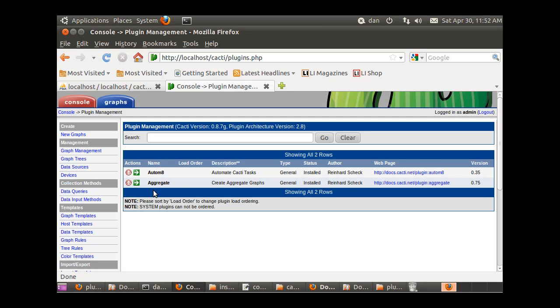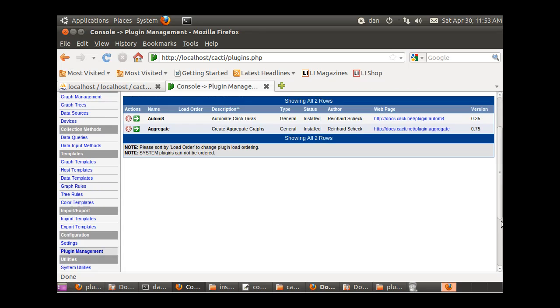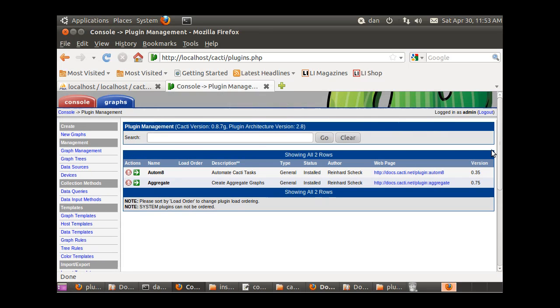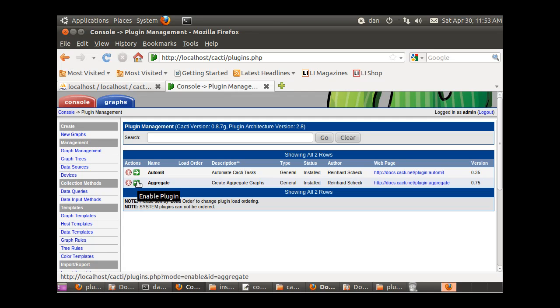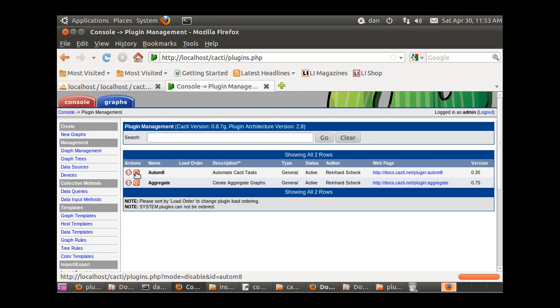It's running and installed and it looks like it's working. So now I've got a couple of plugins installed and active. Click here, now they're both active, so they're not only installed but they're also active.